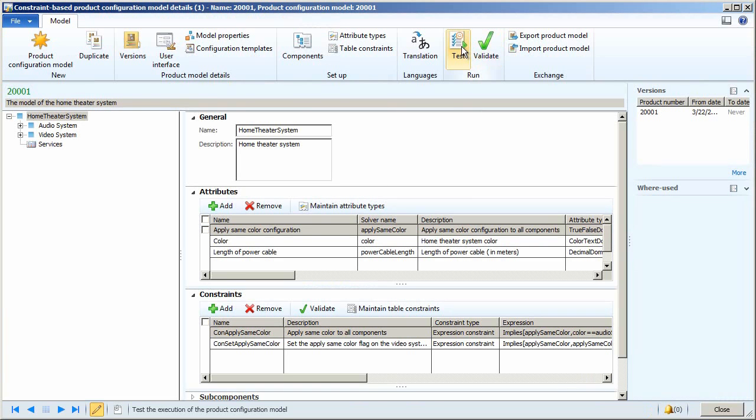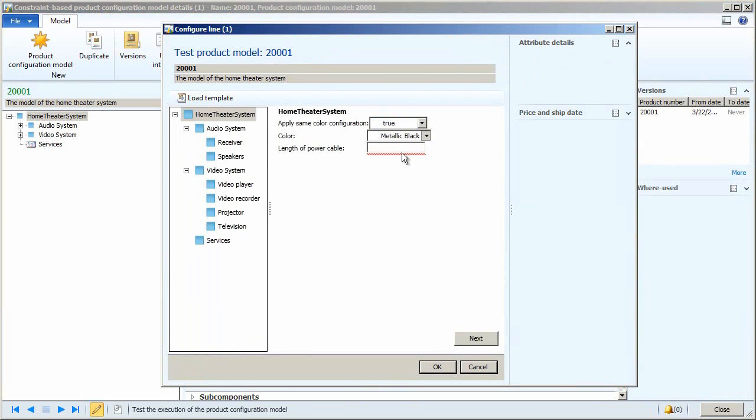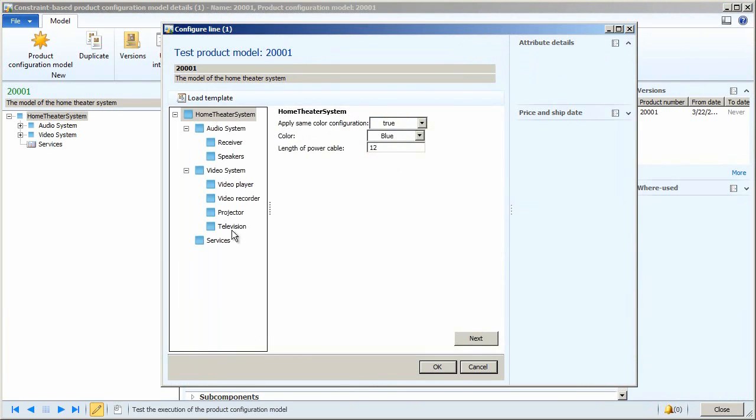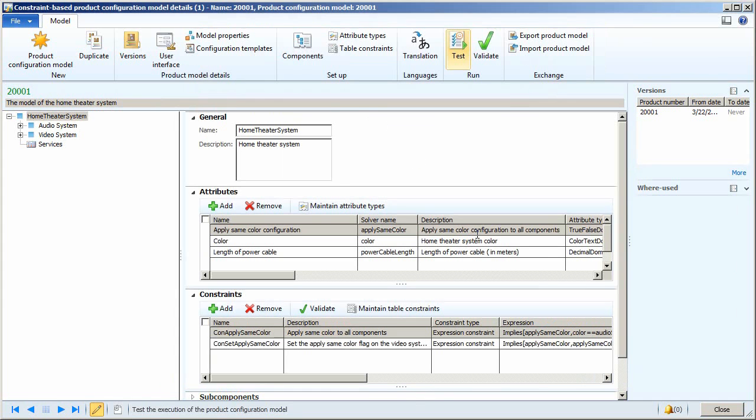So, executing the configurator again, selecting the starting values, and pressing OK. Nothing happened.